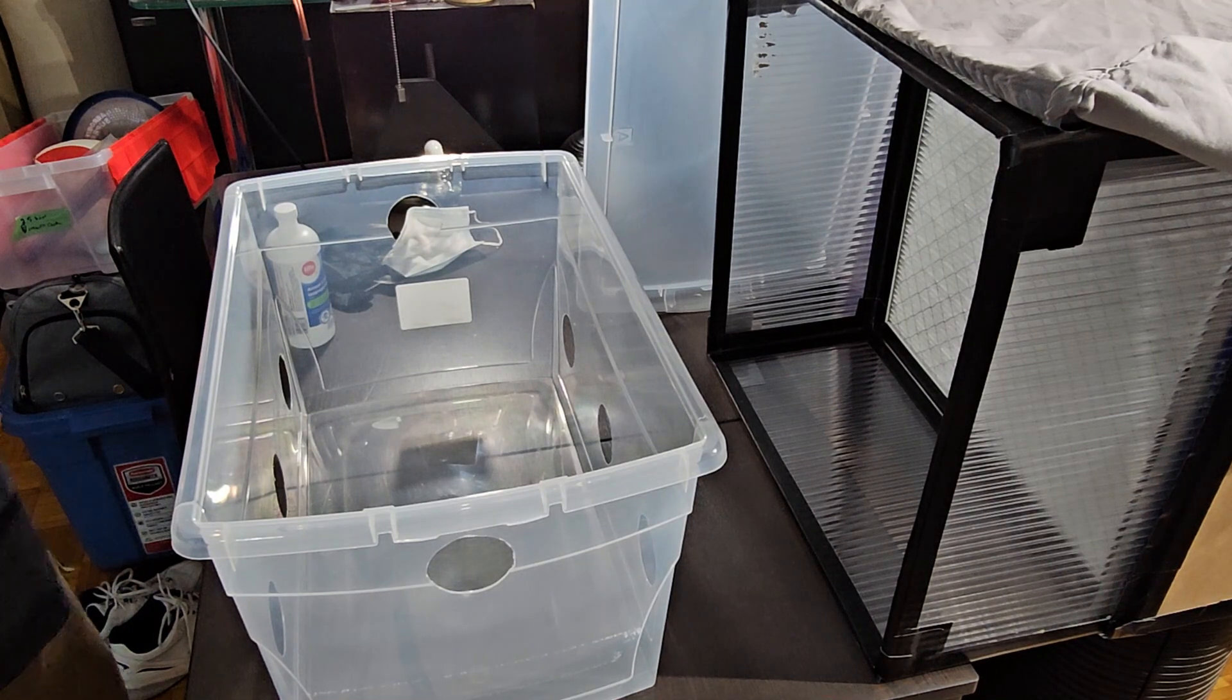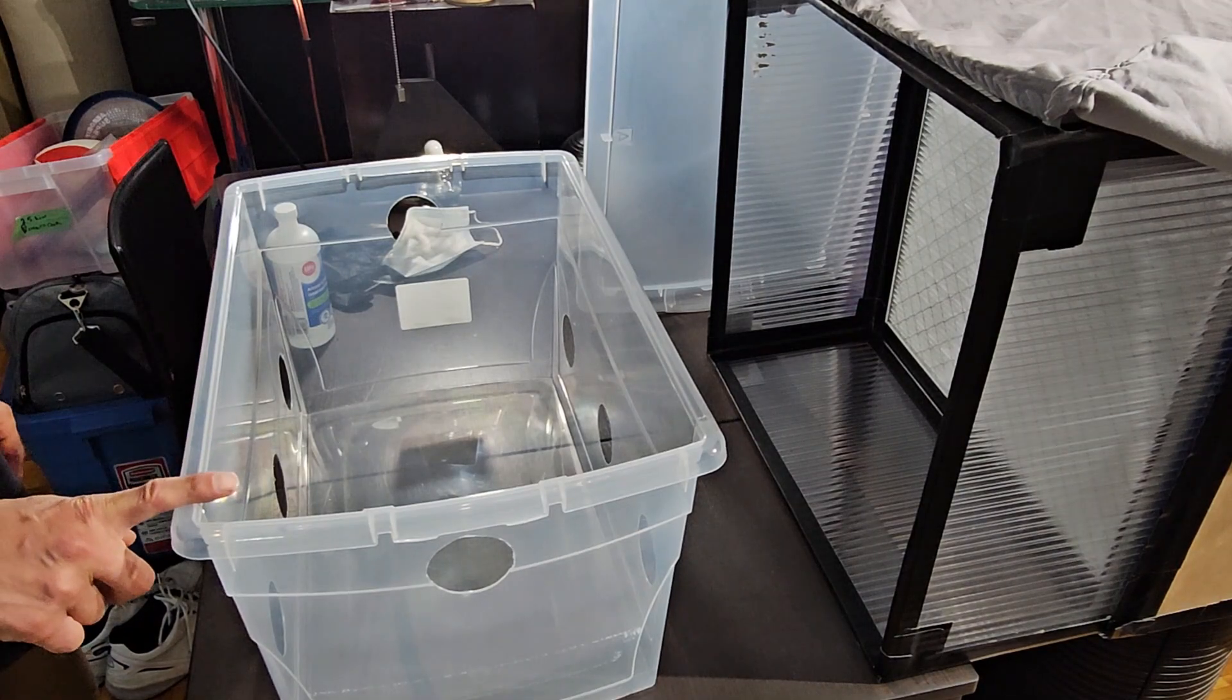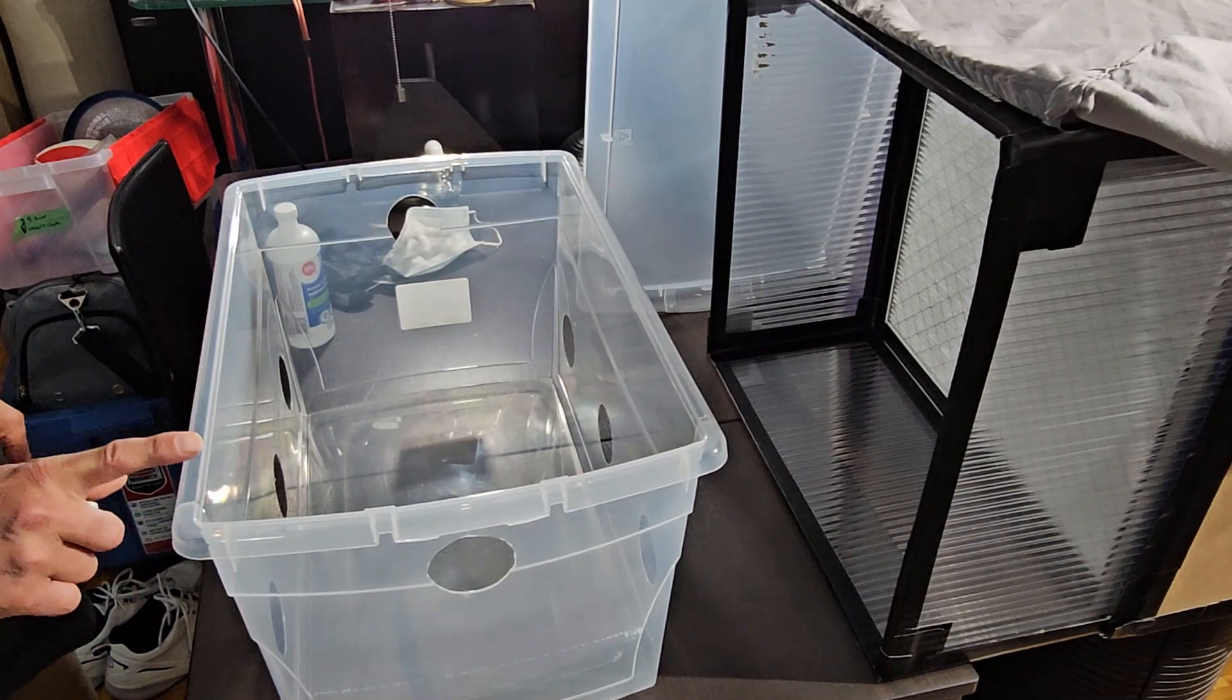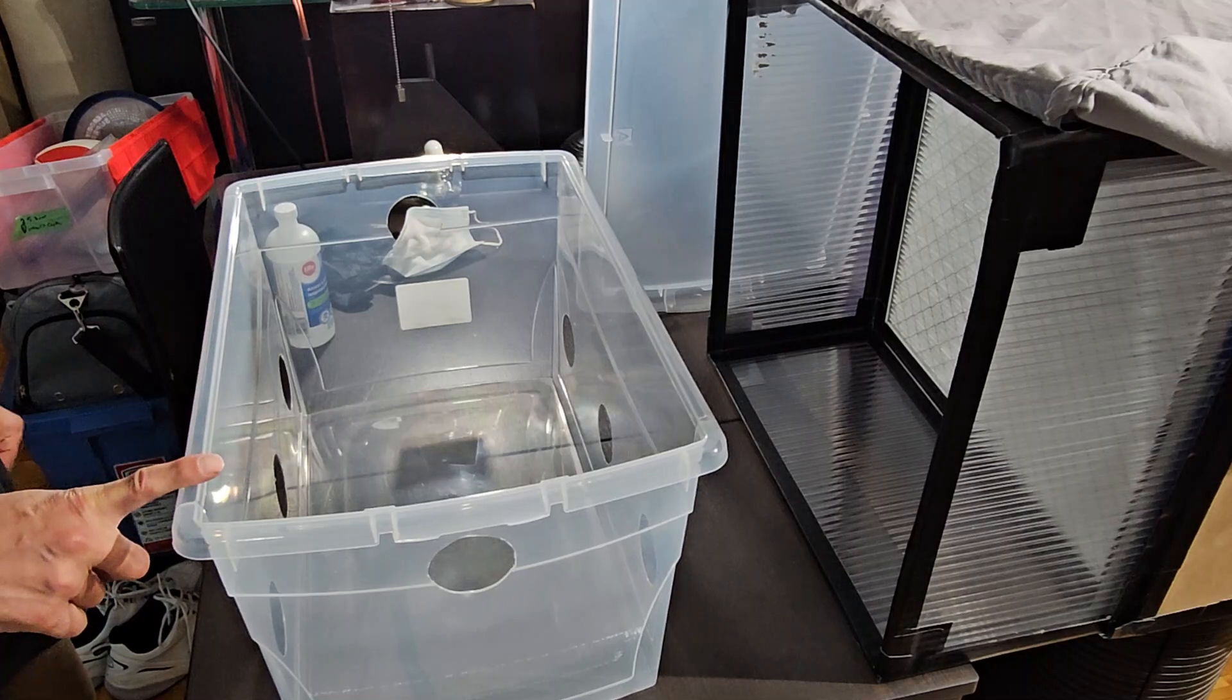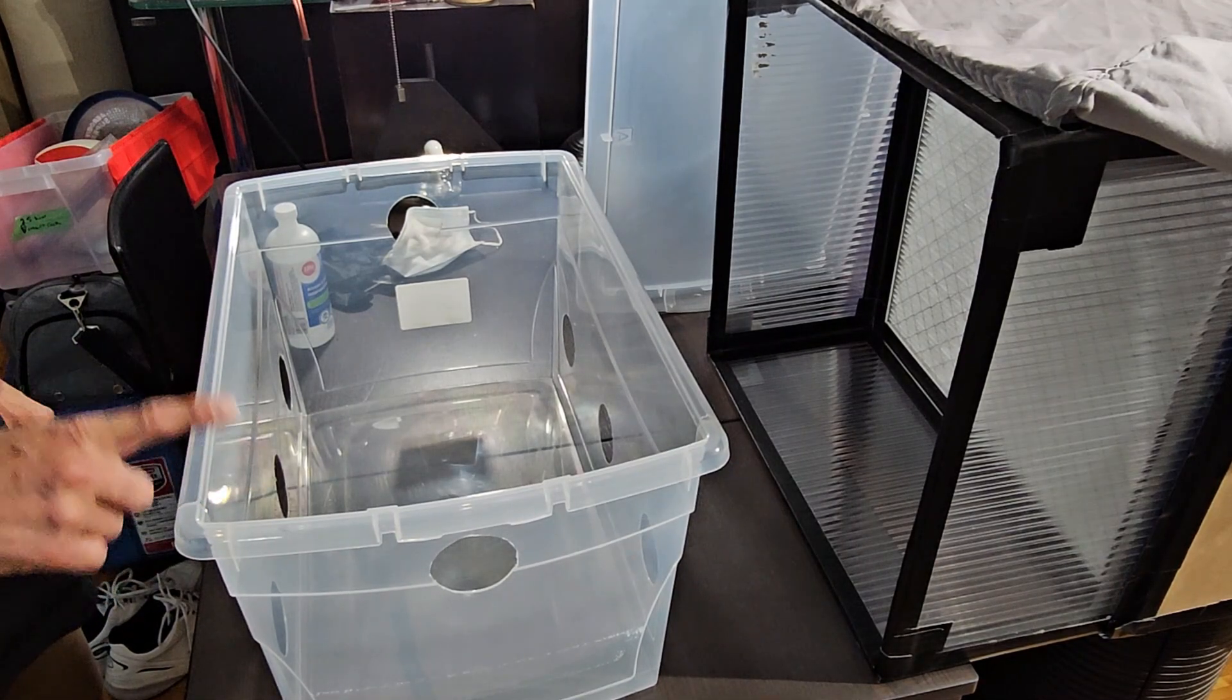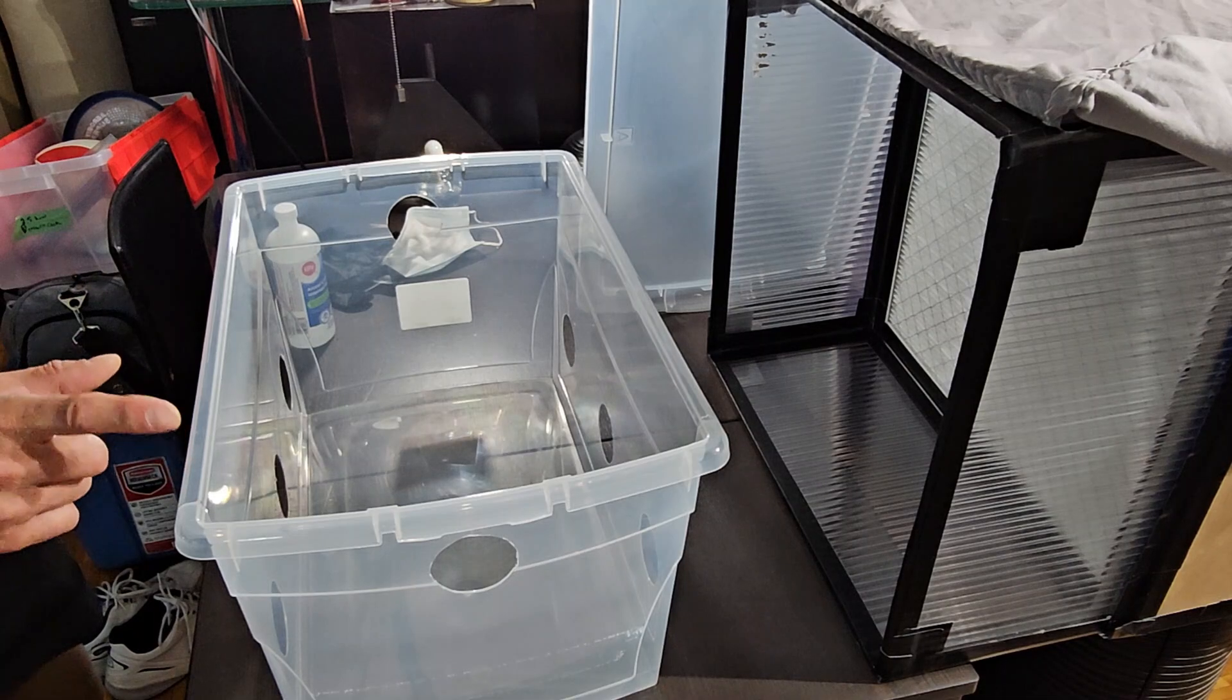All right, how to shroom here with another video. Today I'm going to be showing you how I prep my bins before I put in my substrate and my grain spawn. If you want to know how to make coco coir substrate check out the video. I'll leave a link at the end of this one.